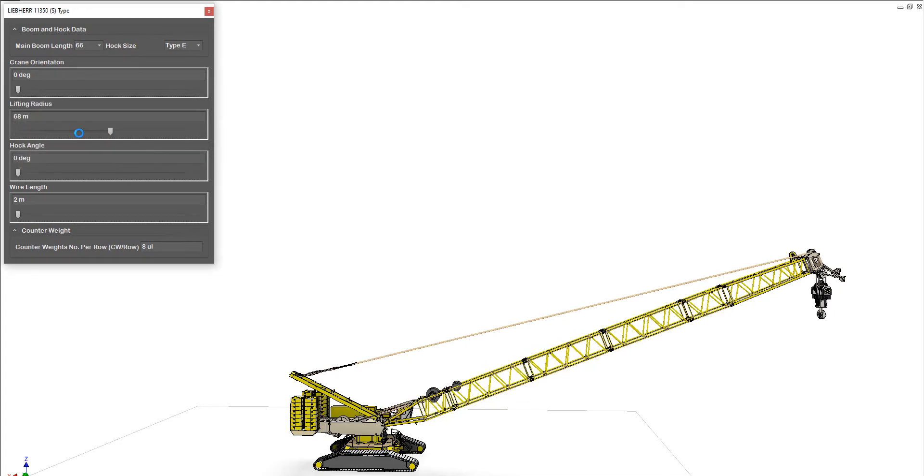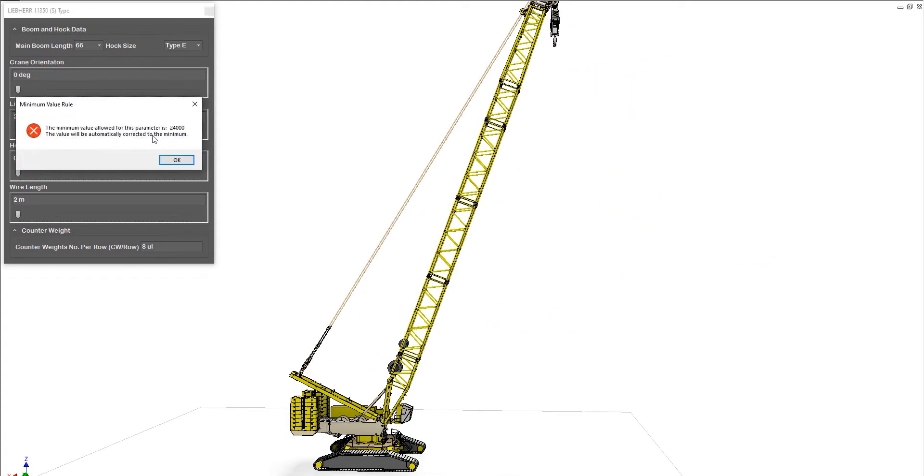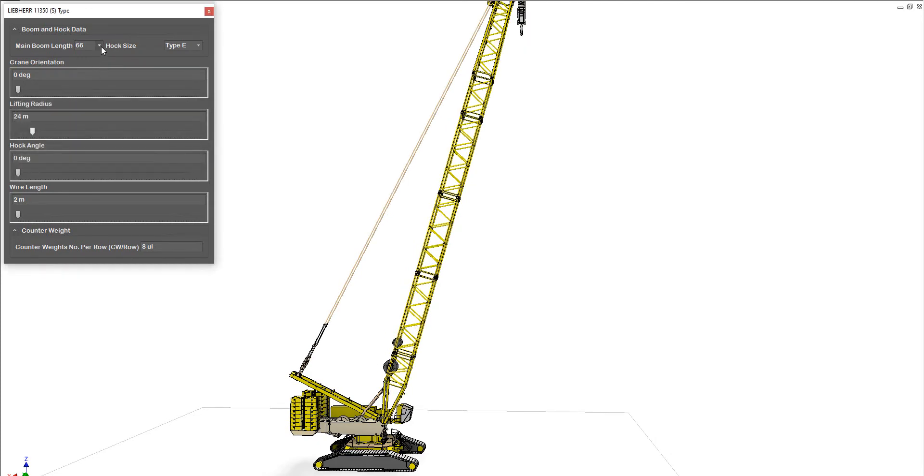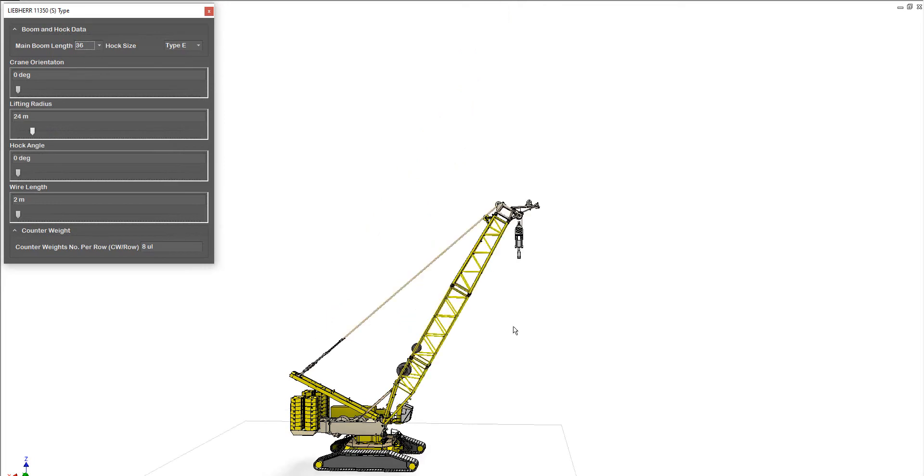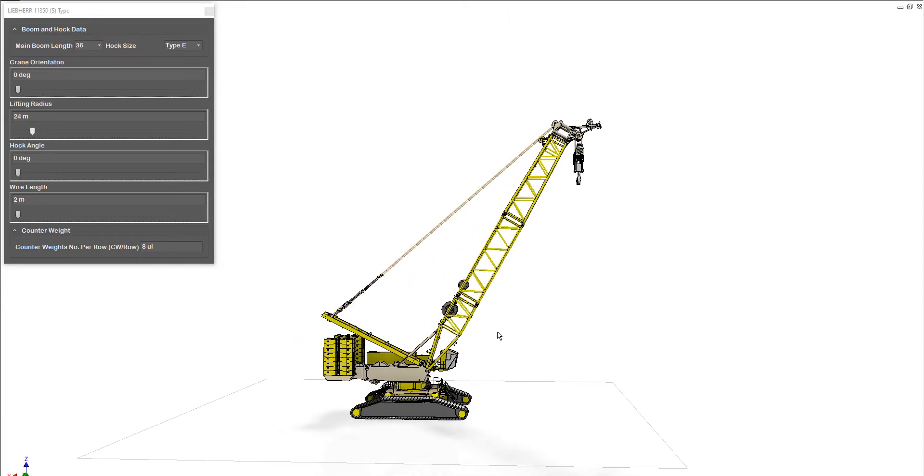If we would like to minimize it, you will get this message when you reach the minimum value for the minimum radius of this boom. So let's make it 36.